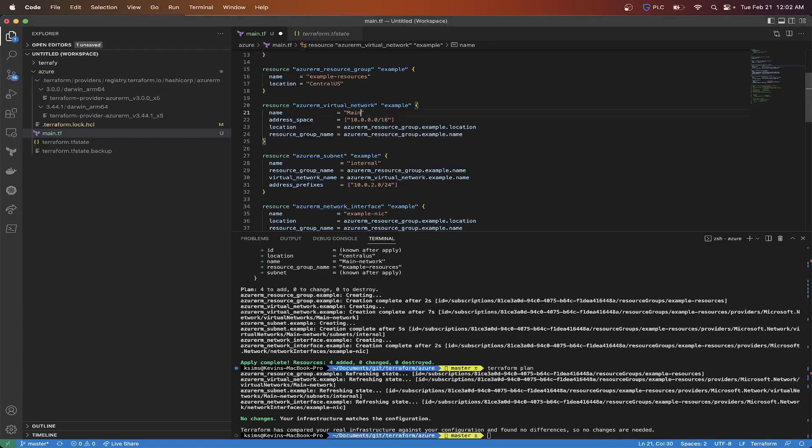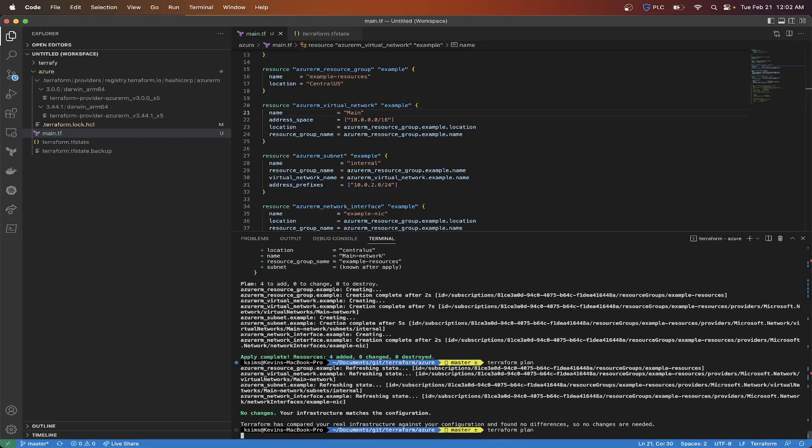But so no changes to the infrastructure. So if I change this name here and save it and I run another Terraform plan, what's going to happen is it's going to show what's going to be destroyed and then what's going to be created here inside of our plan.